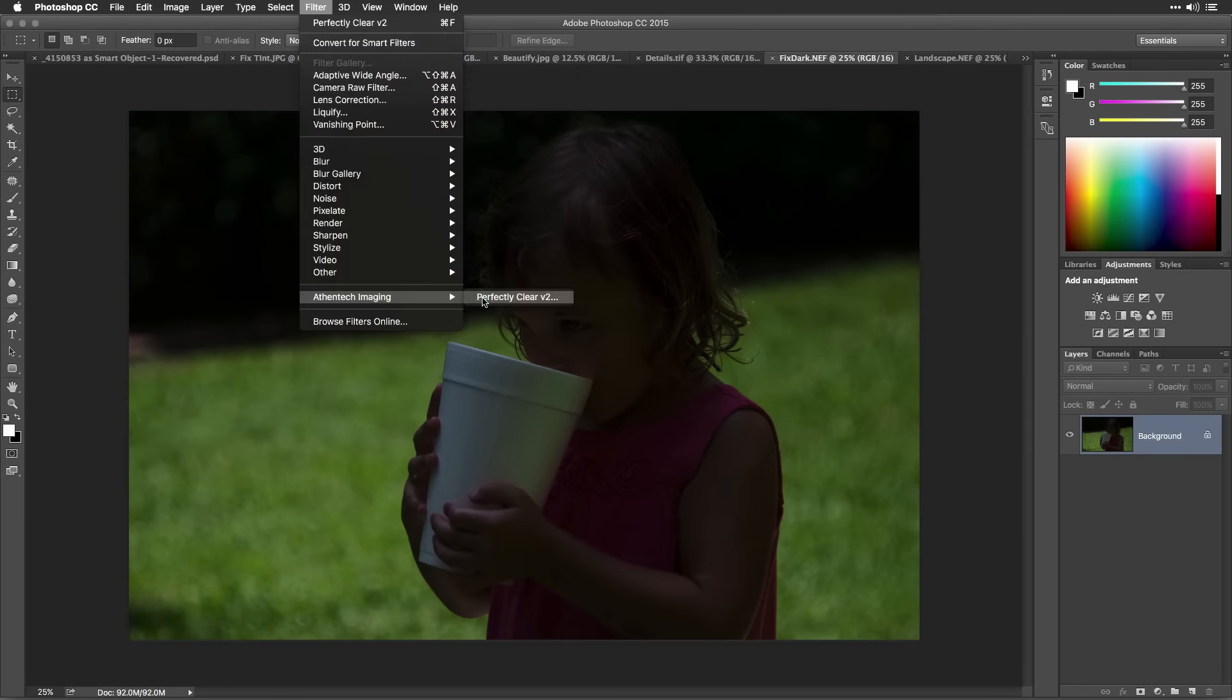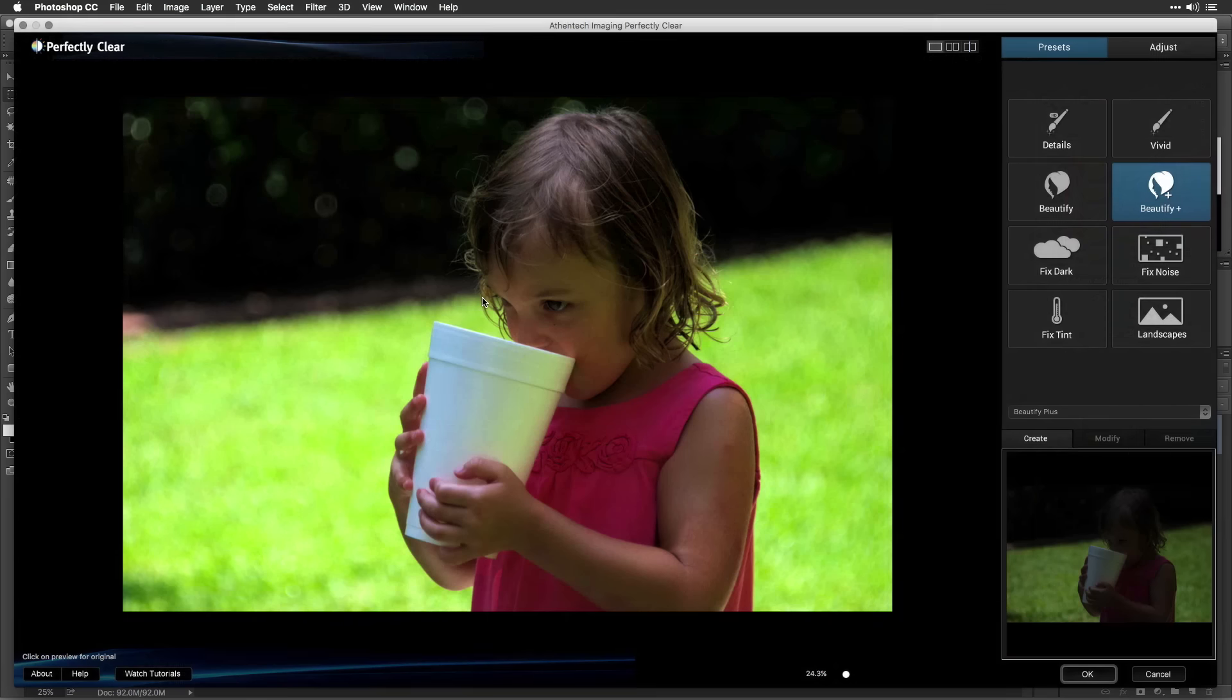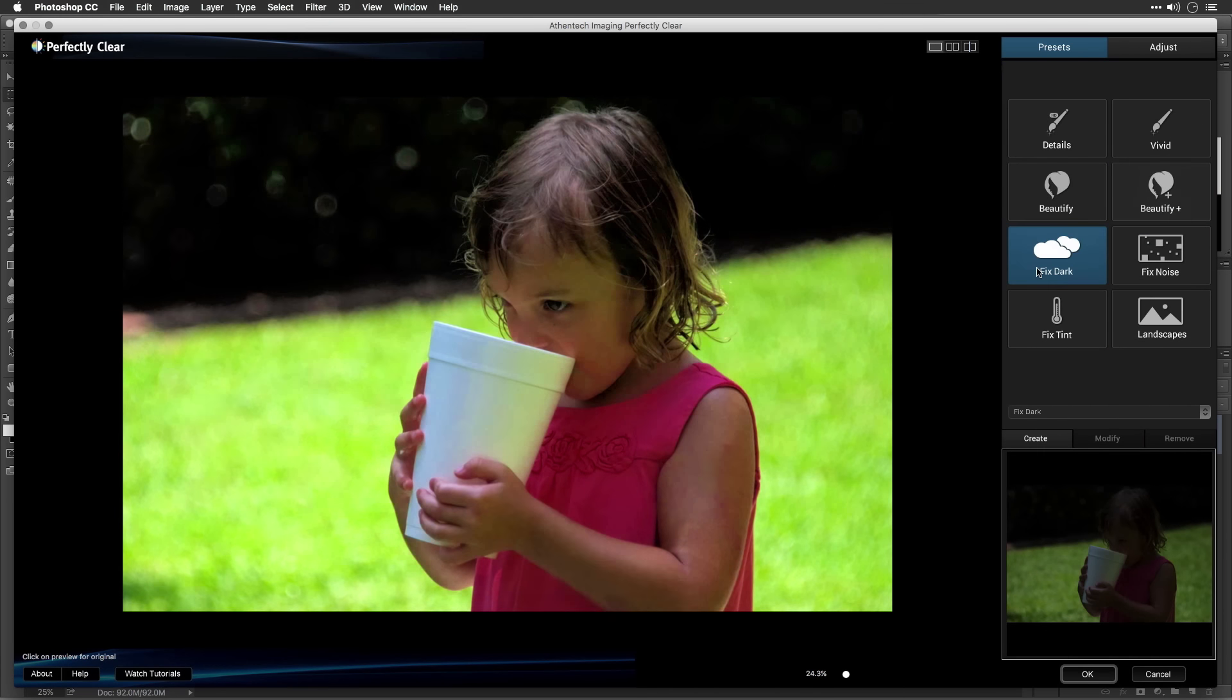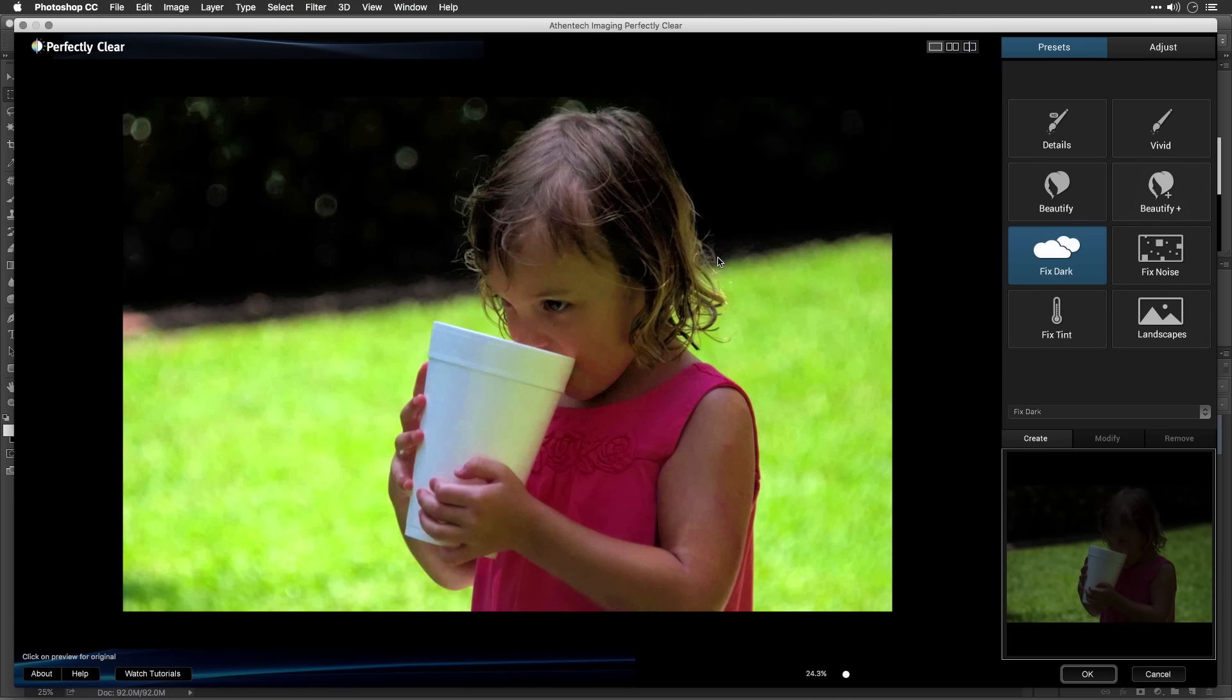If you have a really dark photo, try the Fix Dark preset. This works well to brighten your image. Dark images may also have a lot of noise.